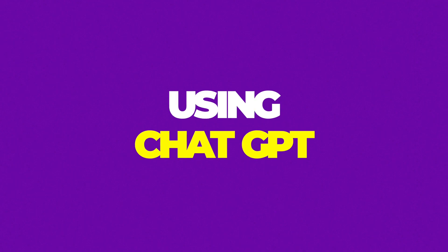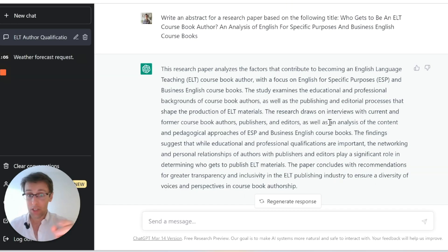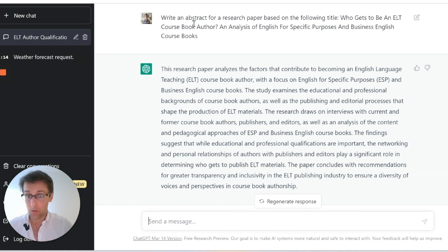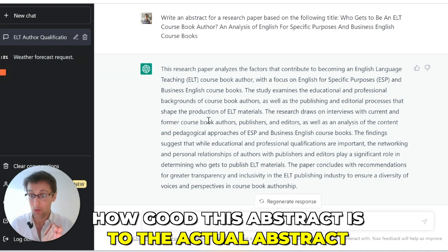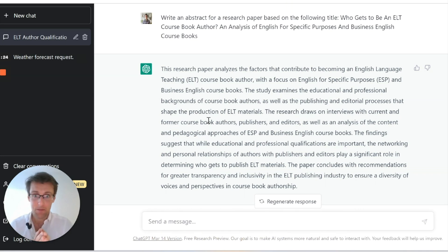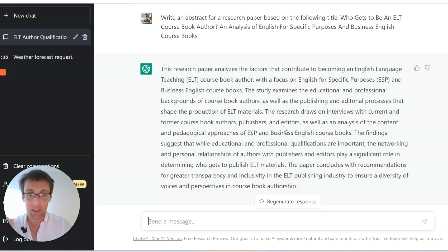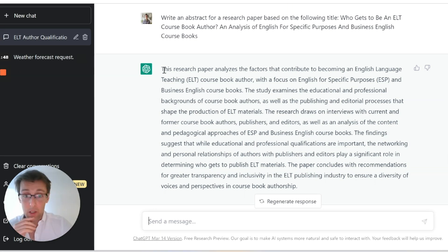With that knowledge, let's dive into ChatGPT, see what it gives us, and then see how we need to rework it. The first thing you can do is tell ChatGPT to write an abstract based on the title of the paper — that's what I did here, and you saw it at the beginning of the video. And when I look at it, considering that ChatGPT didn't even read the whole article, this is very good.